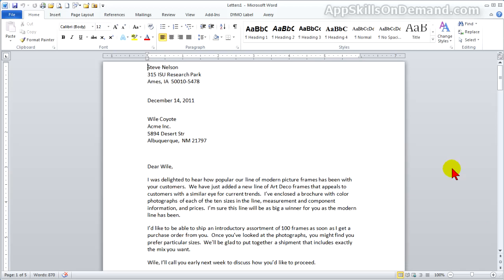Remember to save this document if you want to use this letter again. Next, we'll move to the 21st century and practice merging the letters that are emailed.